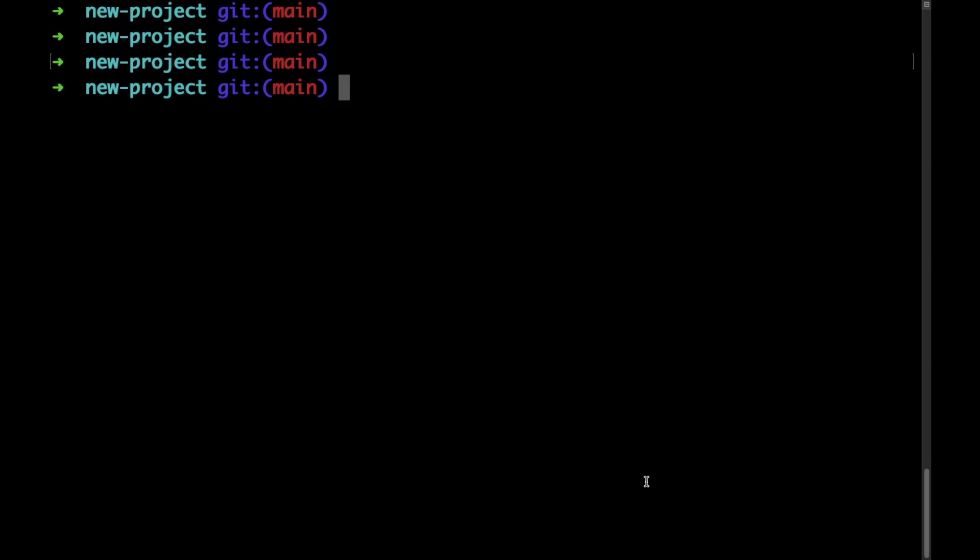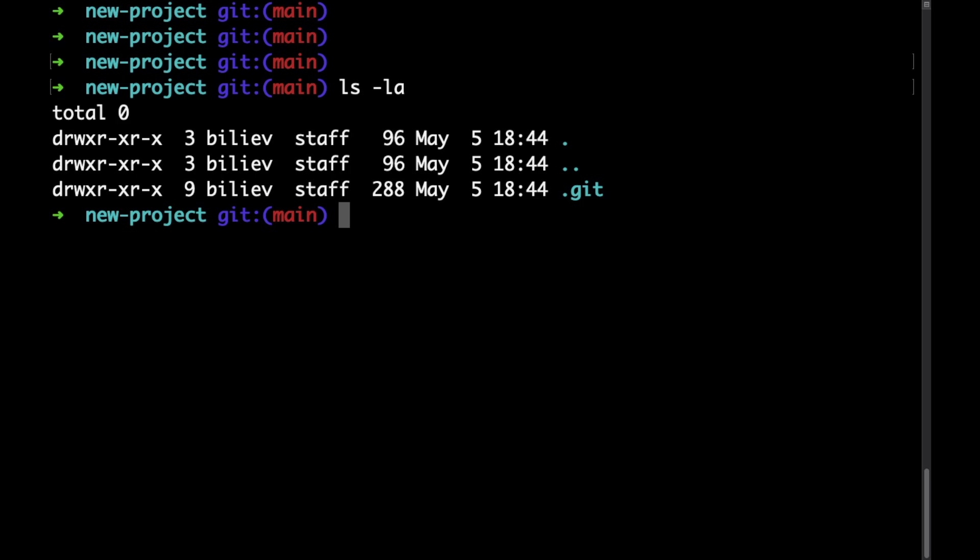So if we head back to our terminal we can see our empty git repository here. As we can see there are no files or folders besides the .git directory.